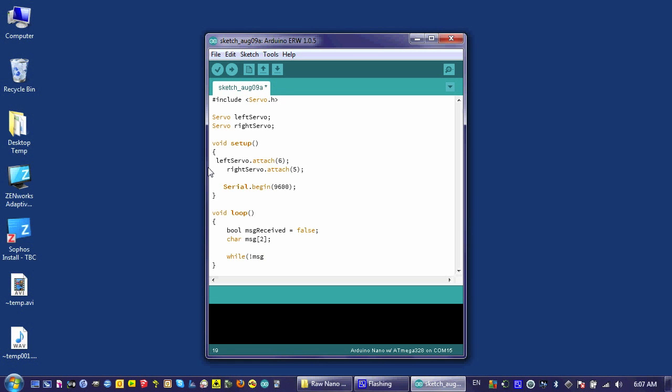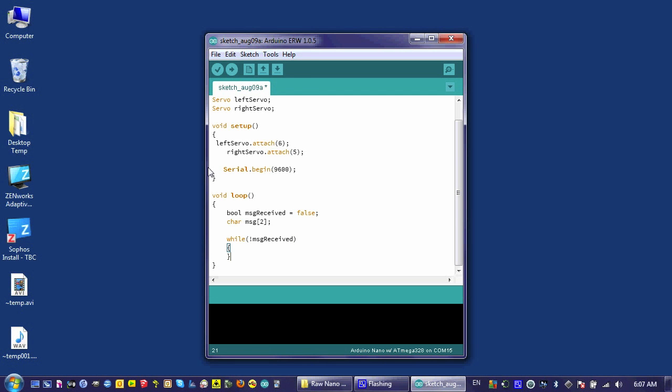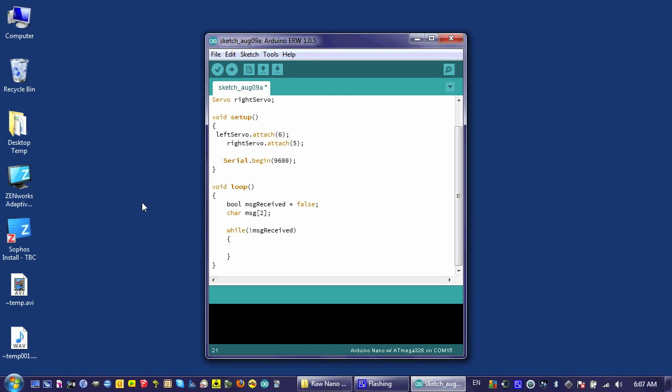Now I am creating a while loop that will run as long as I have not received a message. That's what the exclamation mark here says. Message received not. Not message received. So it will keep going until we get a message. I'm going to create another while loop that says while I have messages. So while there is serial data available, while there are messages...